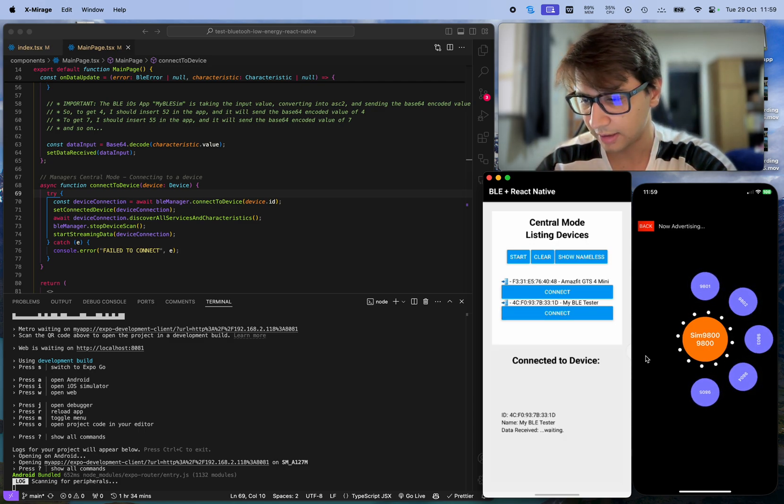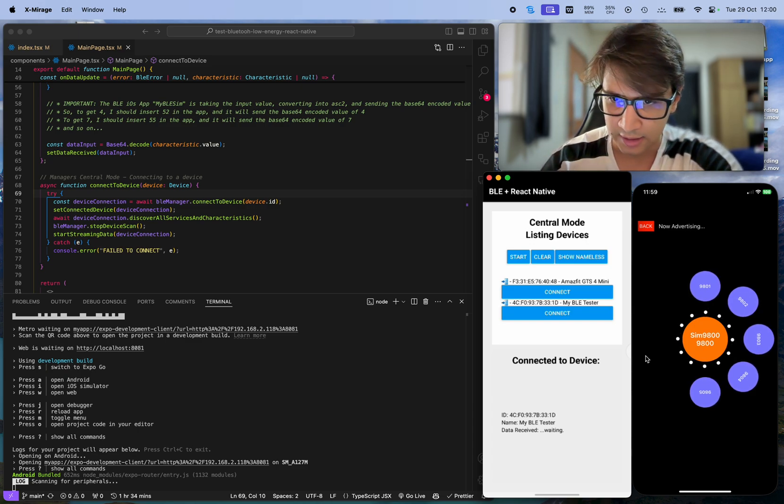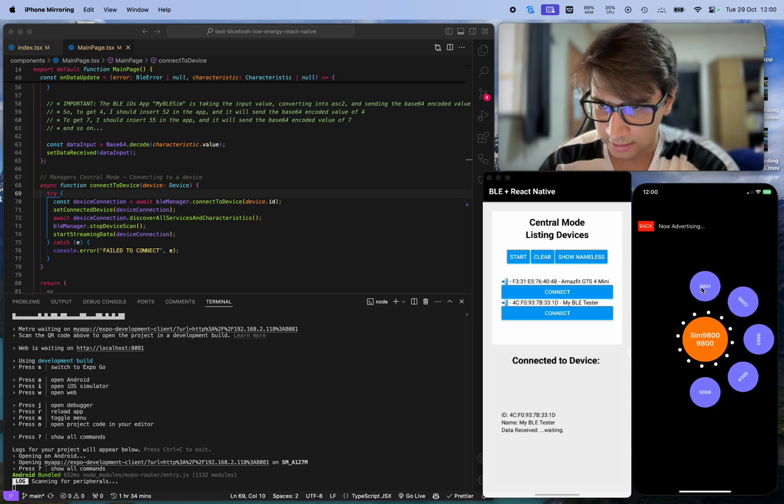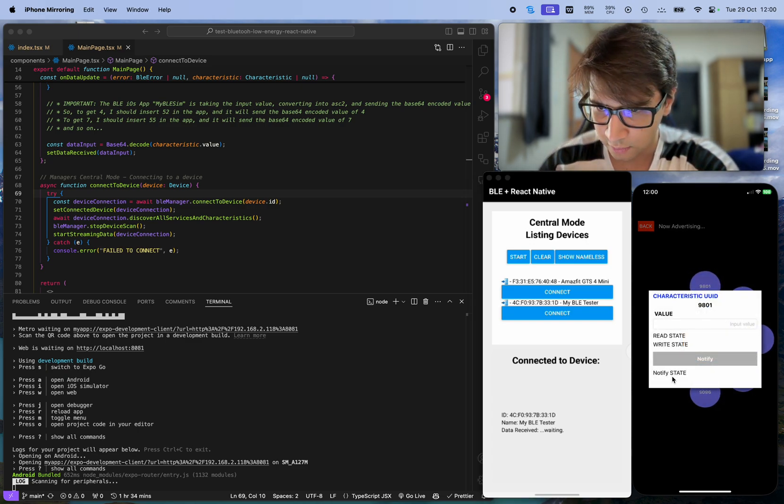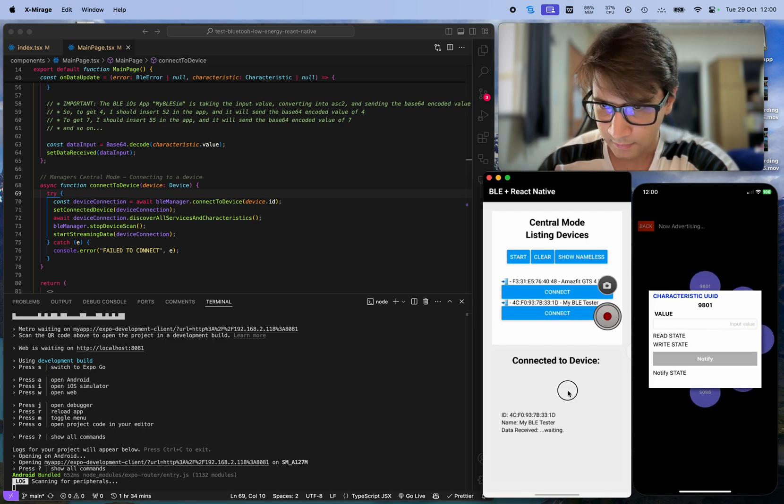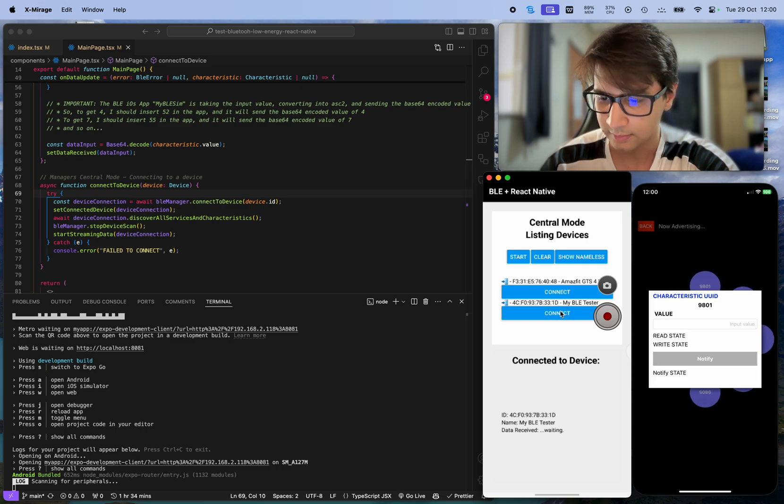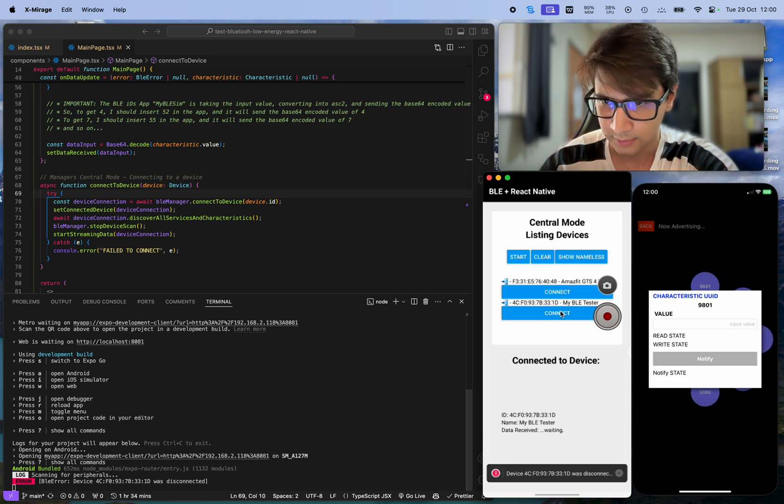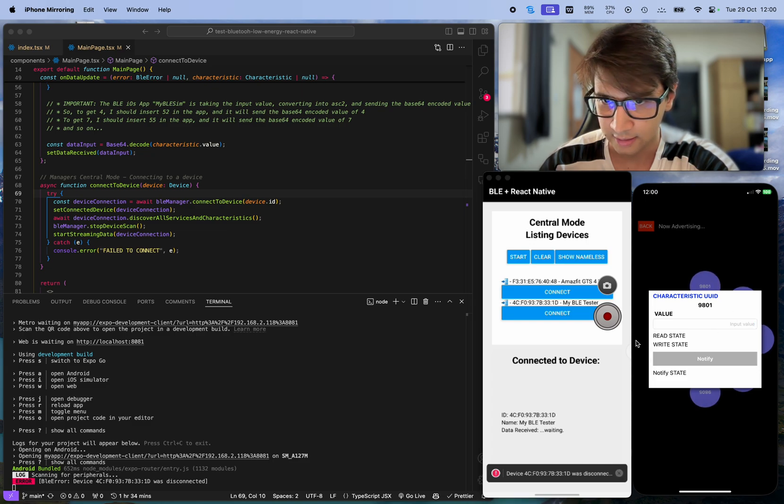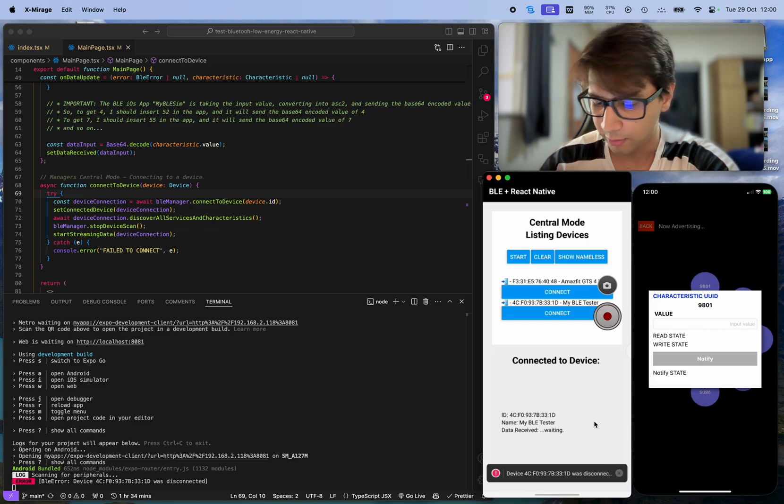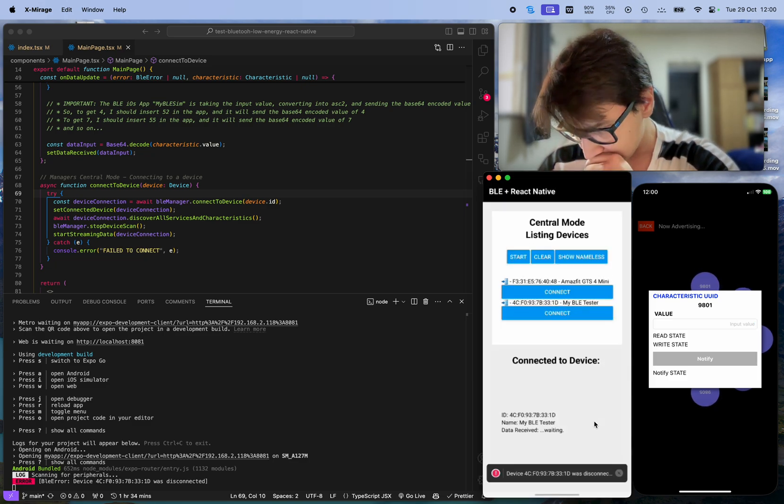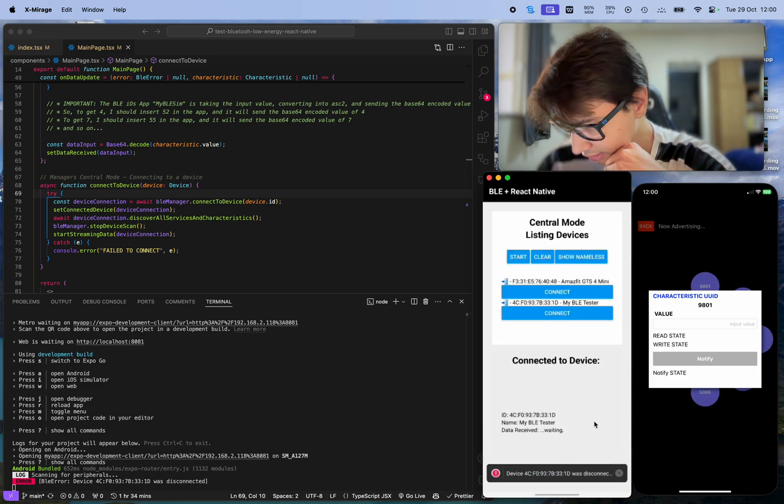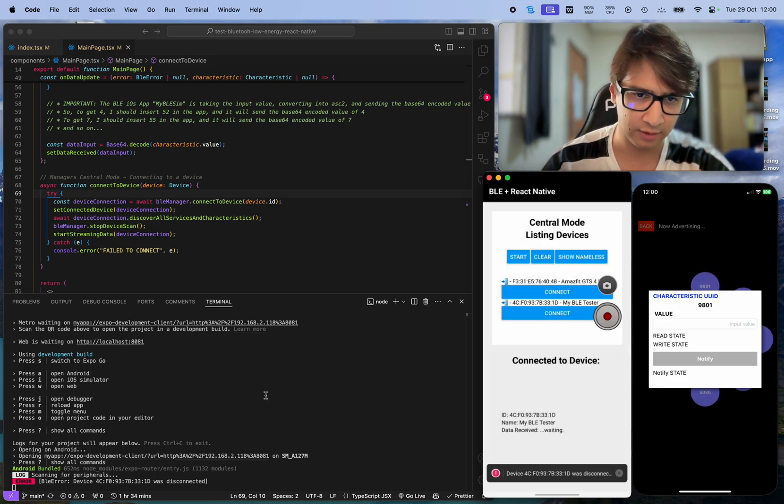Now I can click here to show the notification state. Let me try to connect again. I had to open it before - let me just restart the application and restart here. Yeah, better.